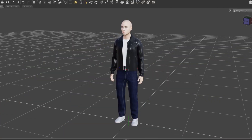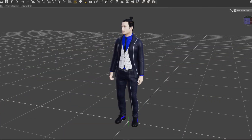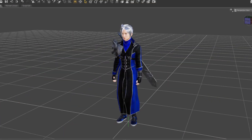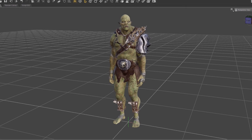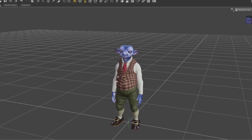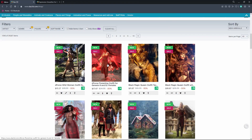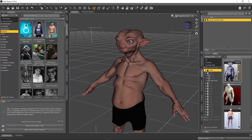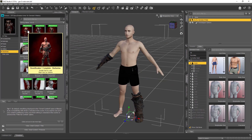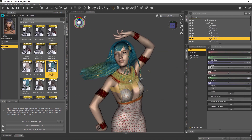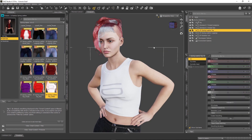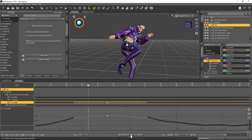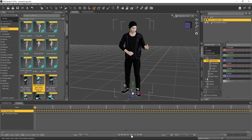We'll start by introducing you to Daz Studio, the free software that will literally allow you to create amazing characters in just minutes. We'll explore the Daz marketplace, see where we can source free models, design and shape our characters, create clothing and accessories, hair, materials, posing and even animation in the most comprehensive training for Daz Studio out there.